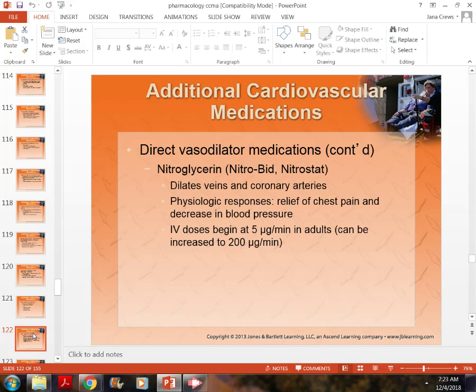What does nitroglycerin do? It dilates blood vessels, gets more oxygen to the heart, and can relieve chest pain. However, we have to monitor blood pressure closely when we give nitroglycerin, because dilating blood vessels causes blood pressure to drop.